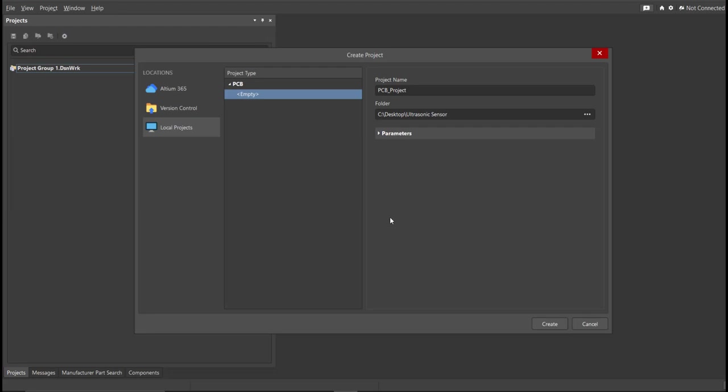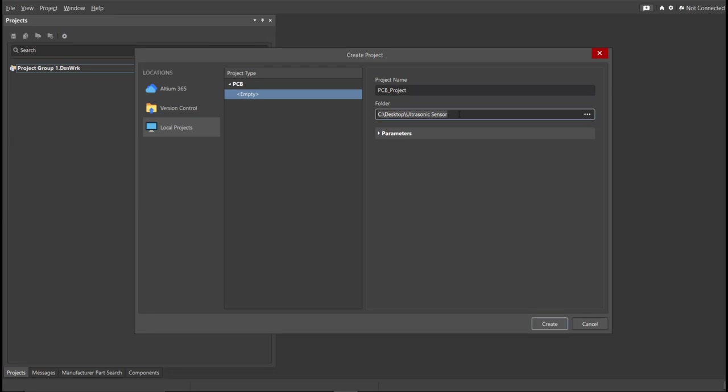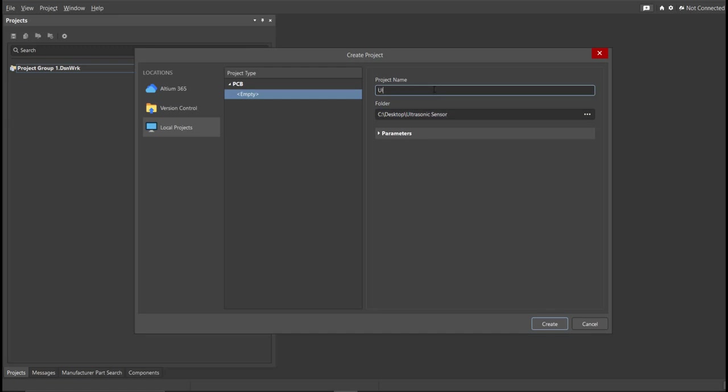Then, you can set here the project name, and the folder where you want to save your project. So for this case, let's put Ultrasonic Sensor in the project name. Then click Create.